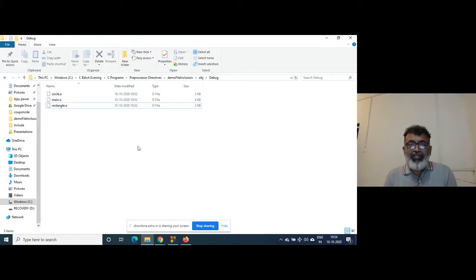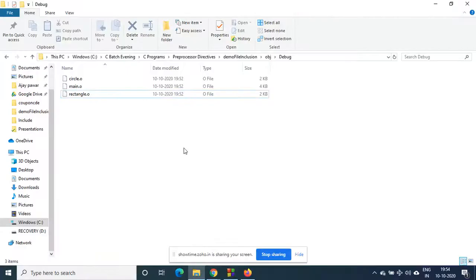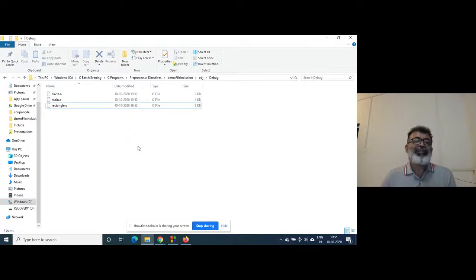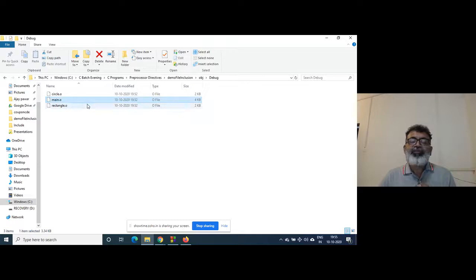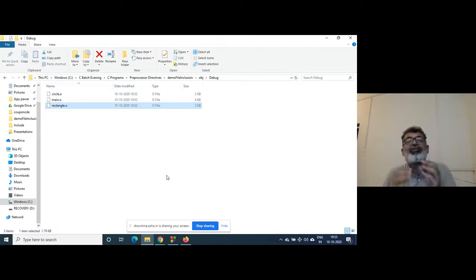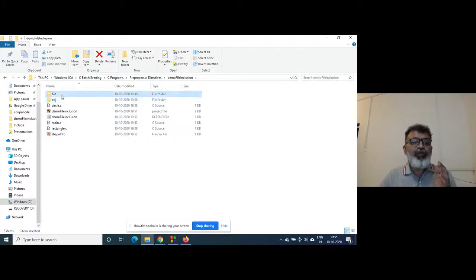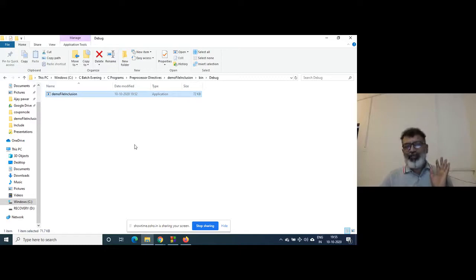We have written three source files (.c files), so three .obj files are created. These .obj files — main.o, circle.o, and rectangle.o — are linked together at link time, and the linker creates the whole executable (.exe). That exe is stored in the bin folder and is executed from there.